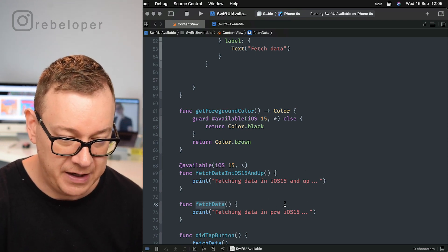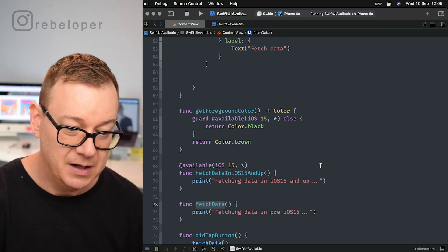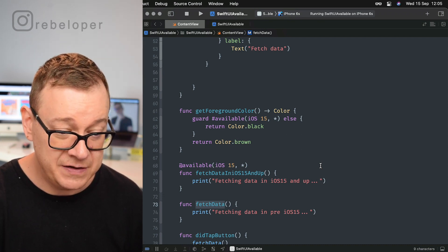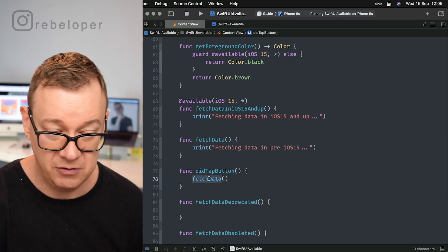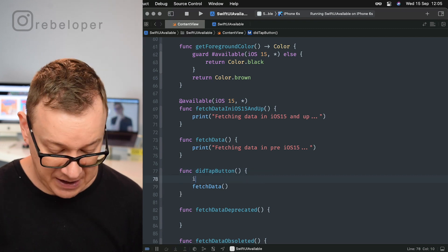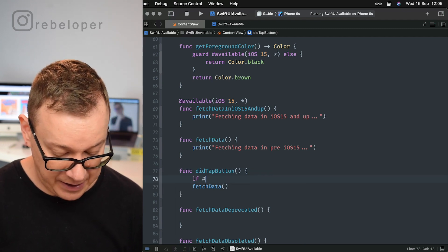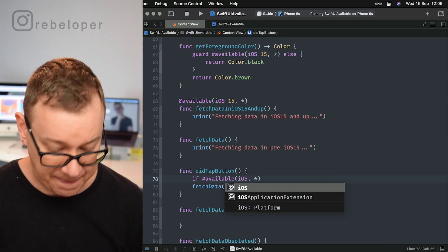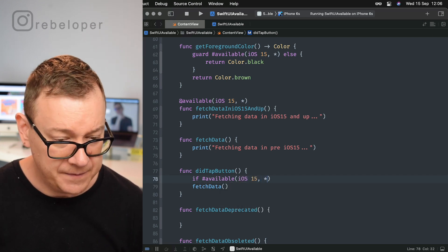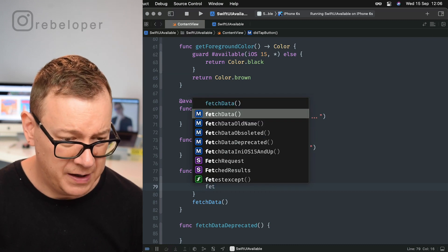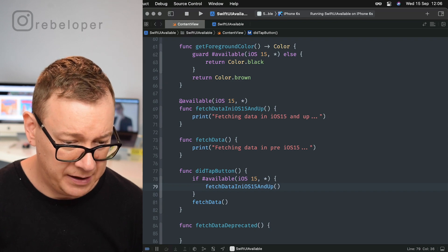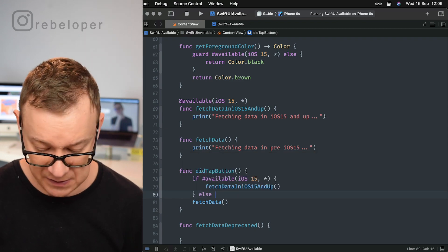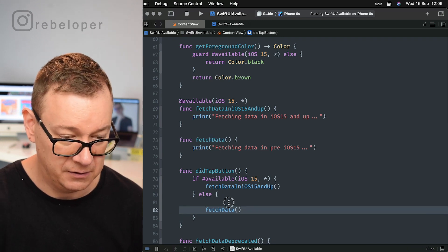So fetching data on pre iOS 15 or whatever it will be. But let's just use this in action right over here on the did tap button. As you can see, we are just only fetching some data. Let's just have the if statement right over here: #available iOS 15. Now we can use our fetch data in iOS 15 and up, and on the else statement we are going to use the fetch data only.